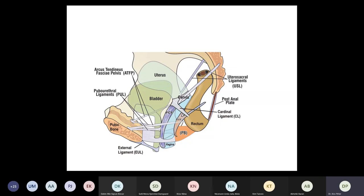A schematic drawing summarizes the support of the pelvic organs, showing all the structures discussed together in one picture.